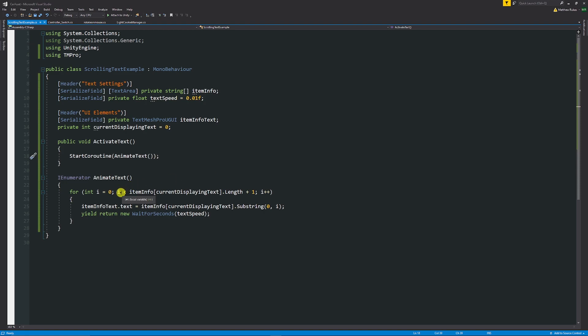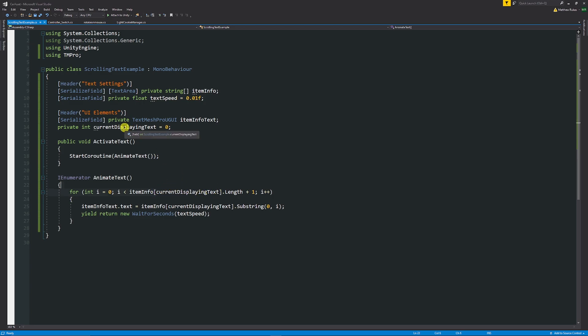So what this is saying, as long as i is less than the itemInfo which would be the string that we've added which could be sentences, we're going to look for the length of that using the currentDisplayingText which starts at zero adding one to that length when we start, and then we're going to say plus plus each time and it's going to go through for the length of our array which holds all the text.